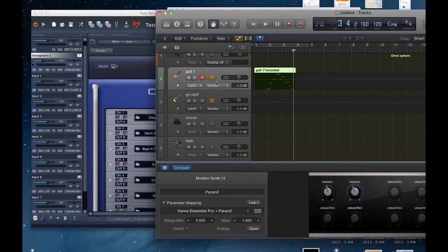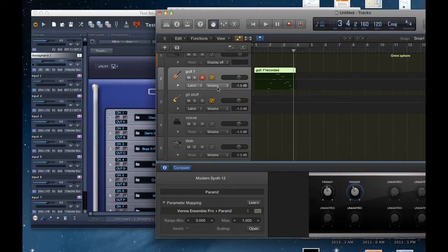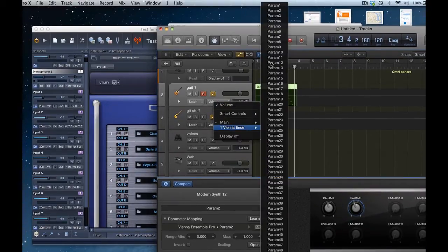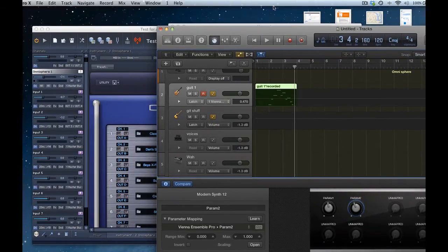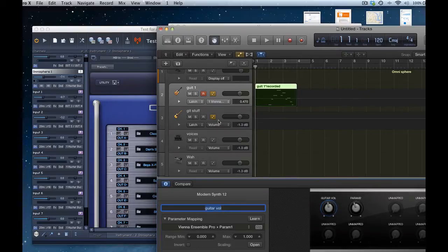Go into automation mode, and we don't want volume because that's going to affect all our channels. So what I want to select is Vienna Ensemble, which is there now, parameter one, which I'm guessing. I'll actually have a go, I'm guessing if I click on that and maybe name it guitar volume or something.